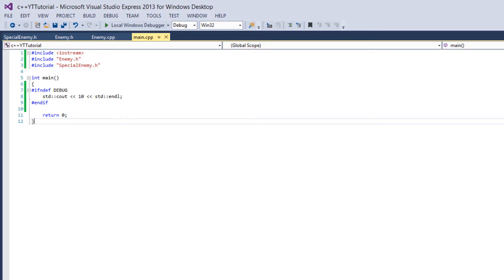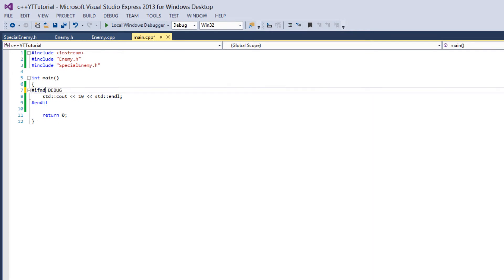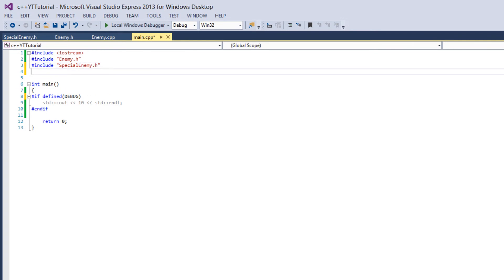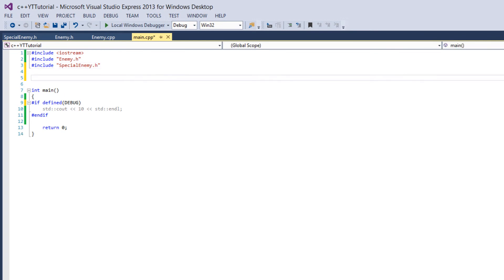So as an alternative to using ifdef or ifndef you can just use number sign if. So number sign if allows you to use the logical operators like and or not. So what you'd say is if defined, it's a function, only works in the preprocessor version of if.